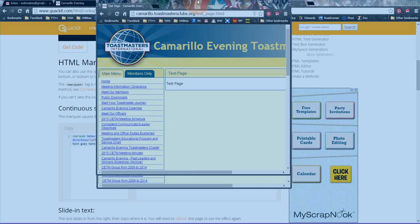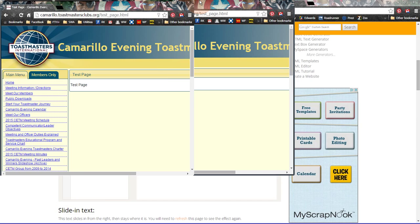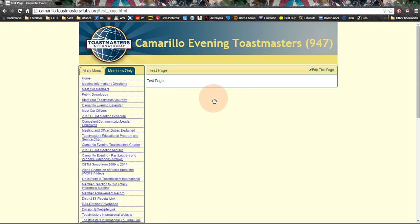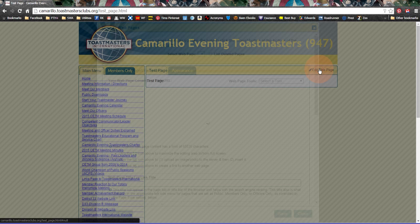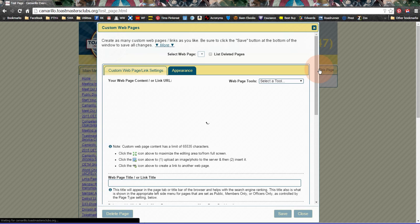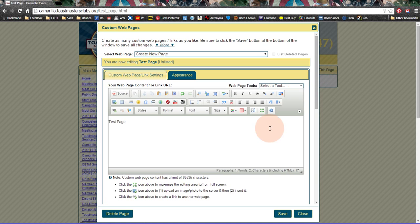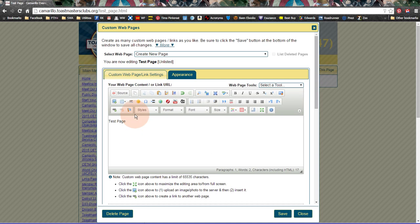All right, so let's get to it. Now, I've got a page that I'm going to add the scrolling text to. So let me click on Edit This Page.